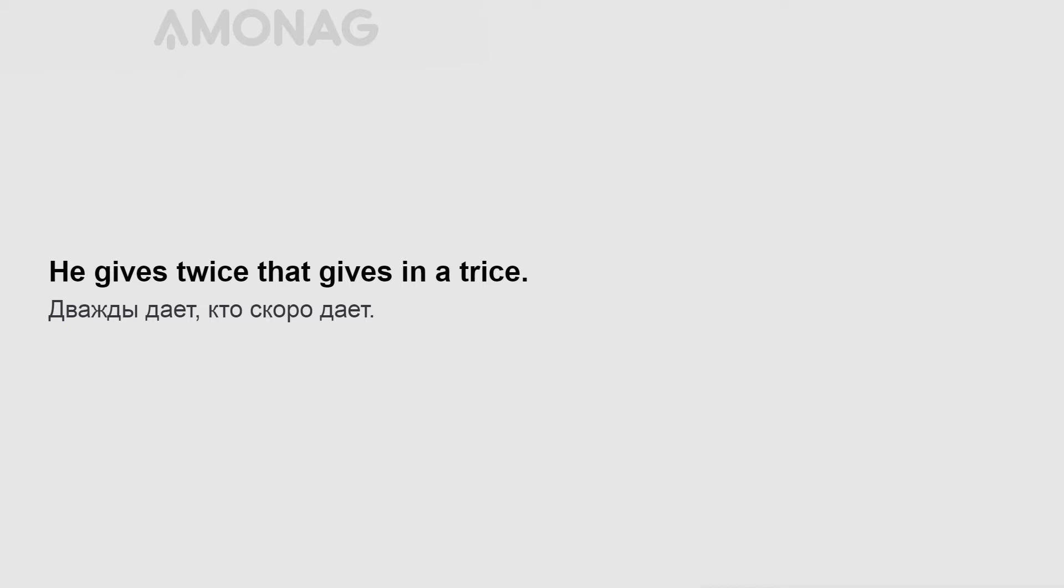He gives twice that gives in a trice. First catch your hair, then cook it.